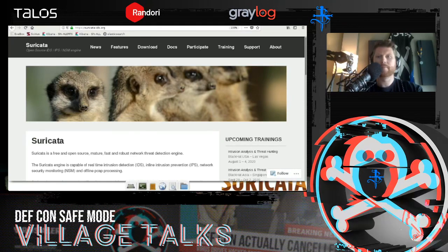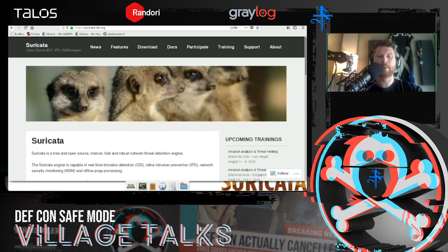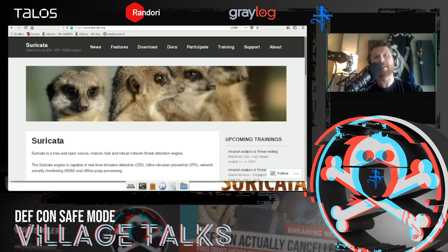Thank you very much for the introduction, and thank you to the Blue Team Village and all of DEFCON for all of the hard work going into this and the opportunity to talk to you today about Suricata. This will be a brief introduction intended to give you some idea of what Suricata is capable of — hopefully a few things you learn about that you didn't know it could do.